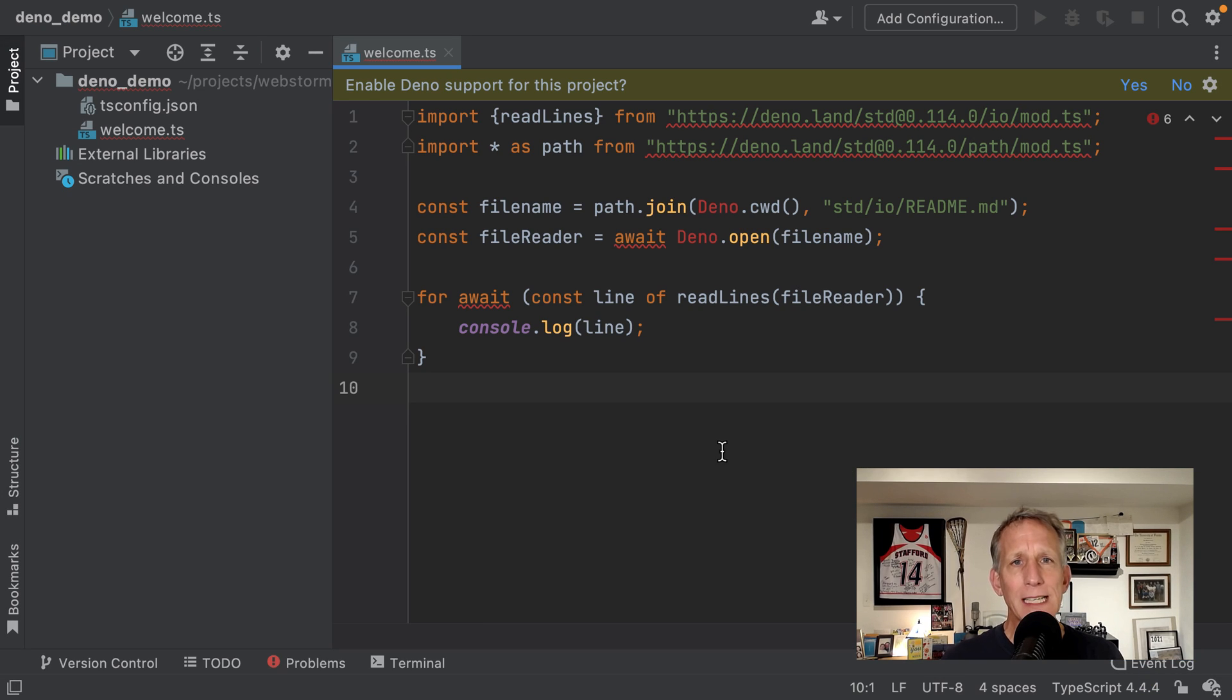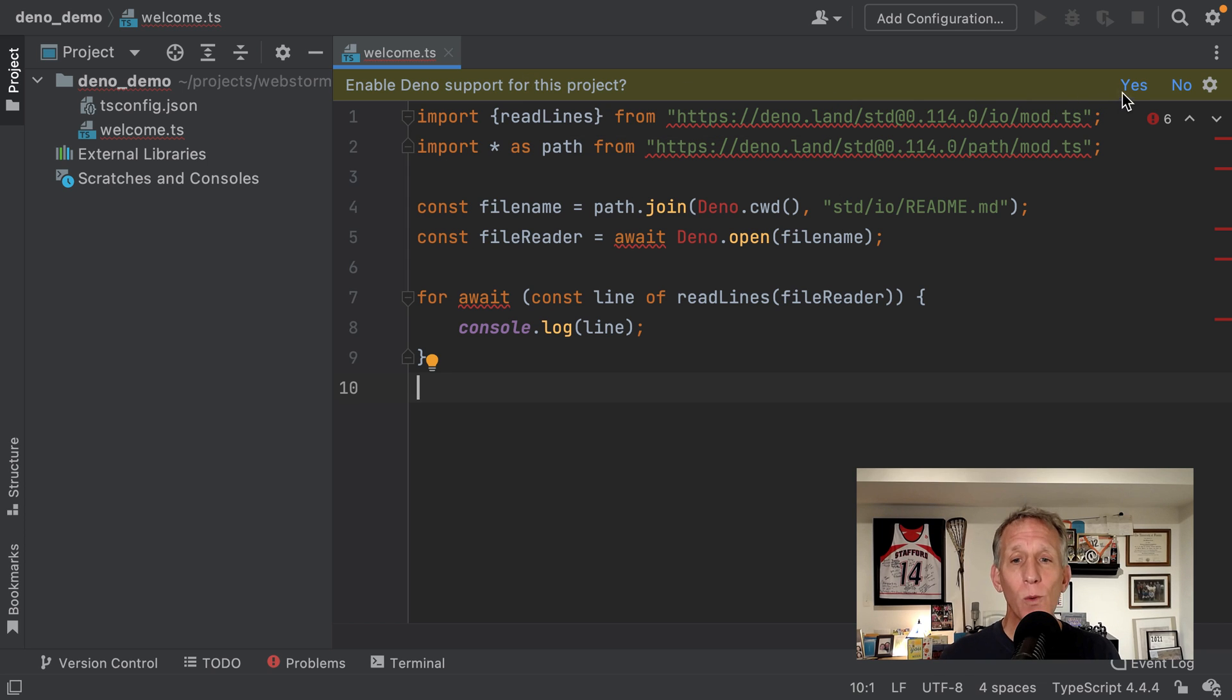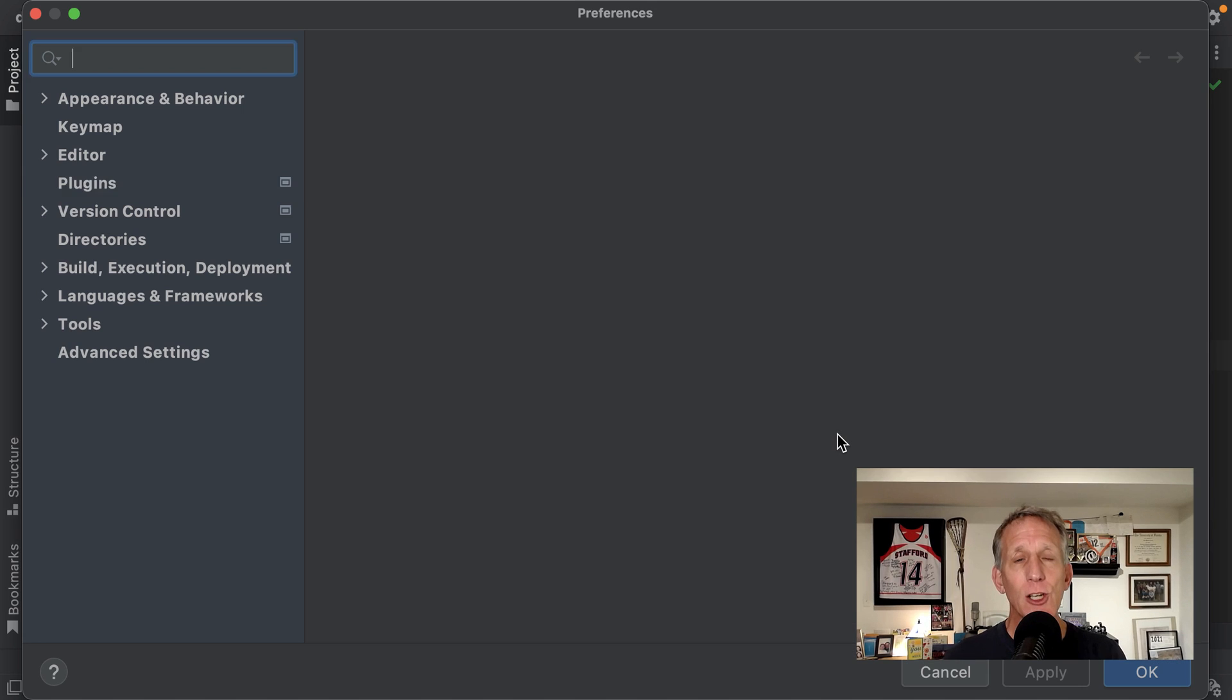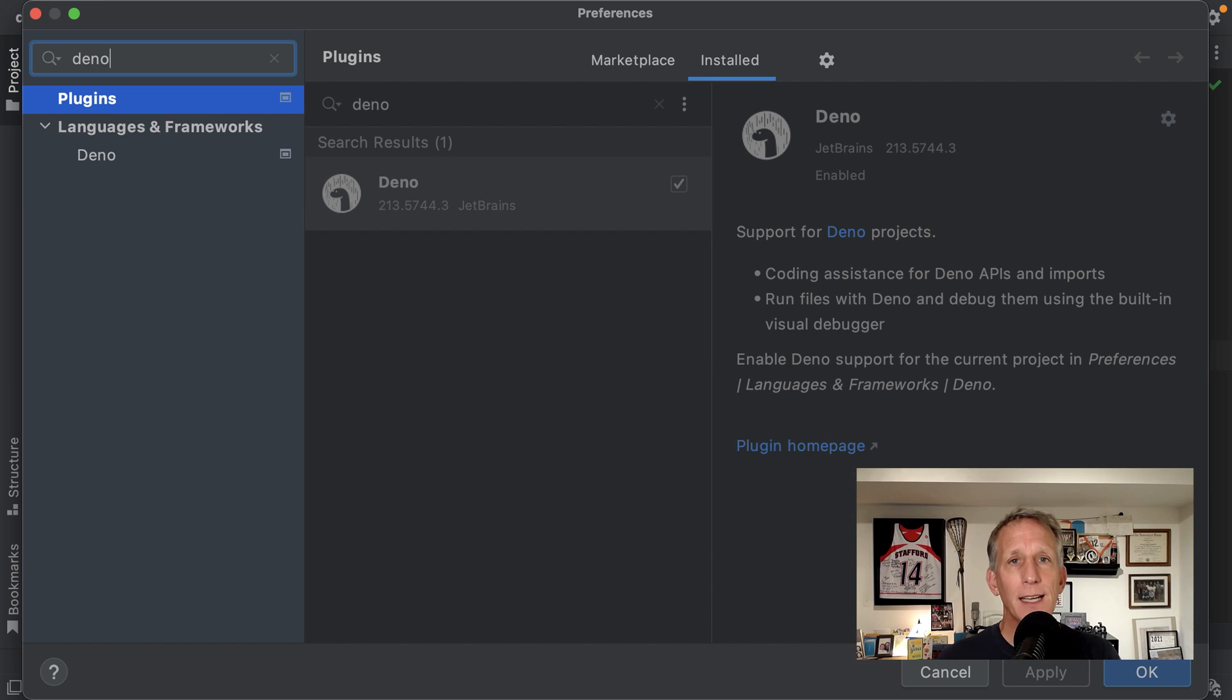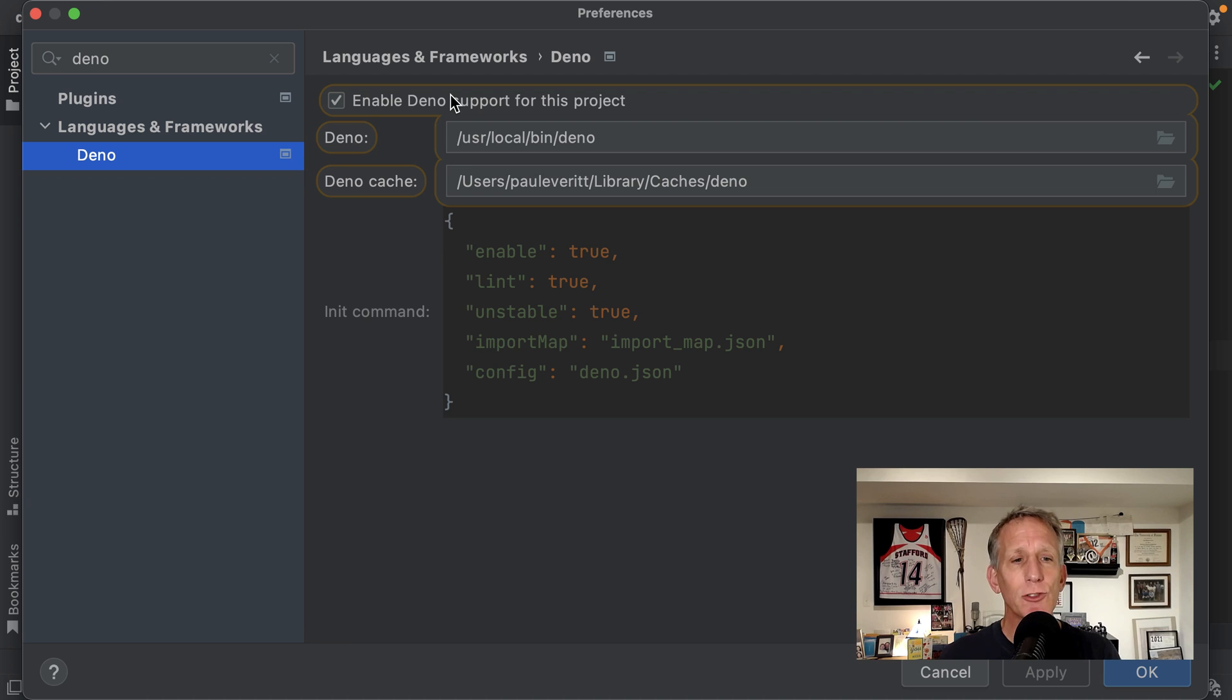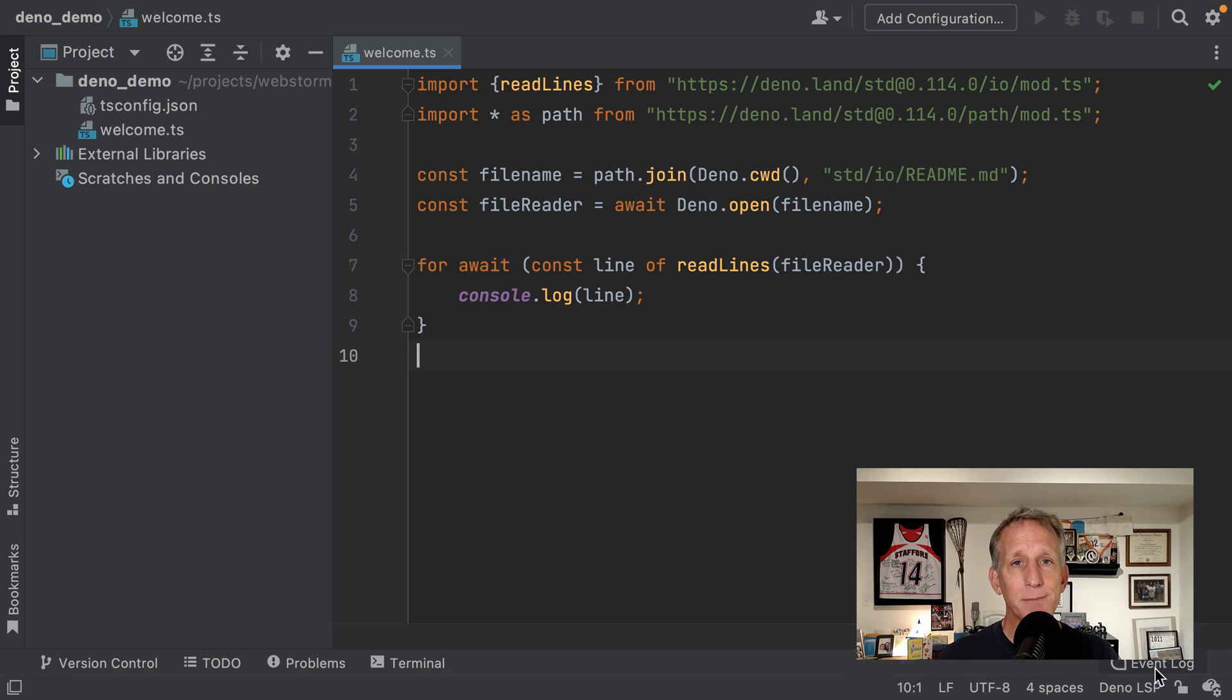At that point, it detects, hey, maybe this is a Deno project. Would you like to enable Deno support? Yes, I would. If I click the wrong thing or forget to click, I can go to the Deno section in the Settings Preferences. And there I will see a checkbox that was the equivalent of the Yes that I just selected for turning on Deno support, as well as doing some of the configuration options for getting Deno set up.